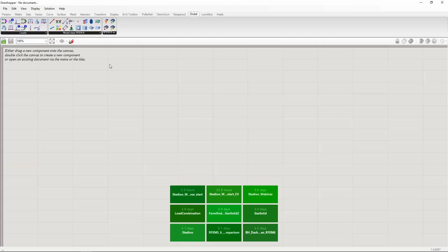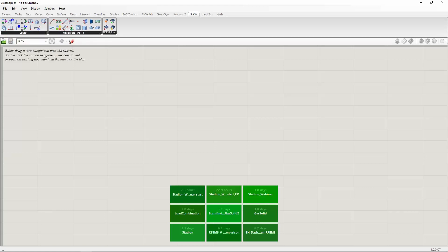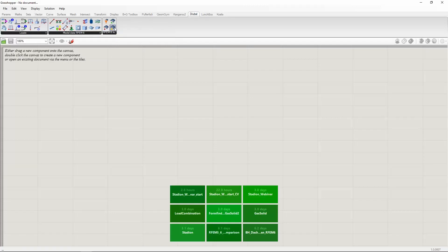The second group is the loads group: load cases, load combinations, and the loads themselves — nodal load, line load, member load, surface load, free polygon loads, and the upcoming solid load. The third group contains the export component, import components for reading data from RFEM into Grasshopper, and filter and data components.